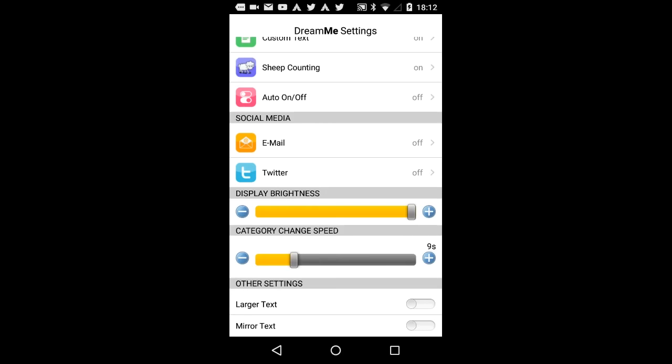Category change speed. Each information projected with DreamMe has one time slot. Herewith, you can define how long each information should be displayed.